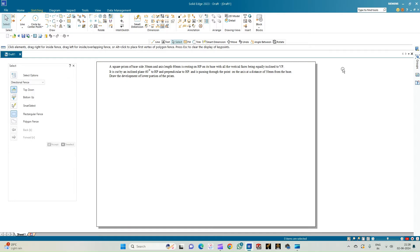Welcome to my Key Study Circle channel. In this video we shall see how to do the computer drafting of the development of the lateral surfaces of solids using the Solid Edge software. In this problem statement we have a square prism of base side 30 mm and axis length 60 mm, resting on HP on its base with all vertical faces equally inclined to VP. It is cut by an inclined plane at 60 degrees to HP and perpendicular to VP, passing through a point on the axis at a distance of 50 mm from the base. Draw the development of the lower portion of the prism.